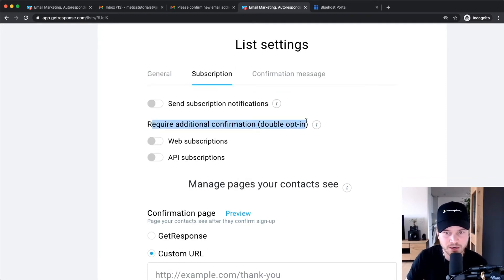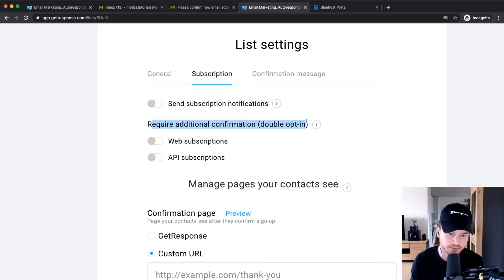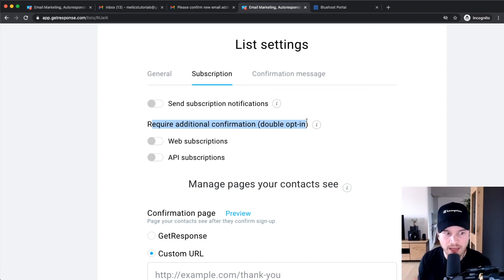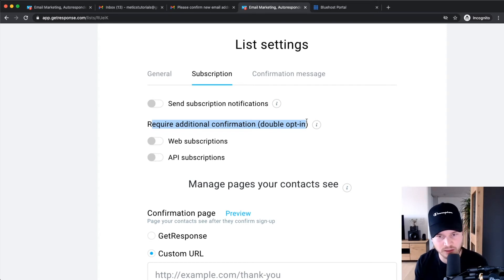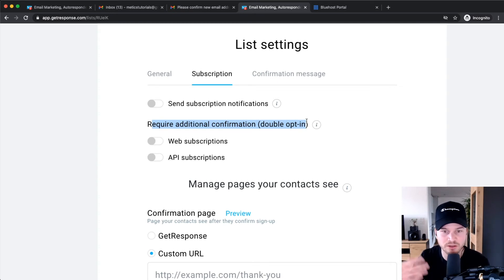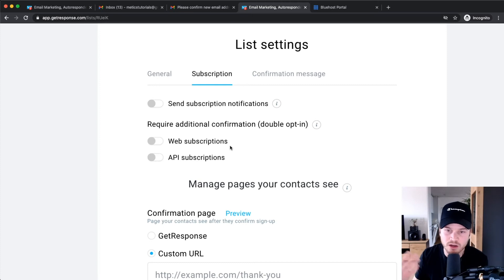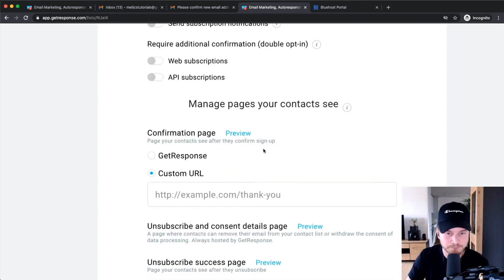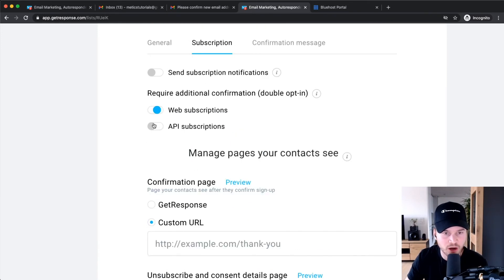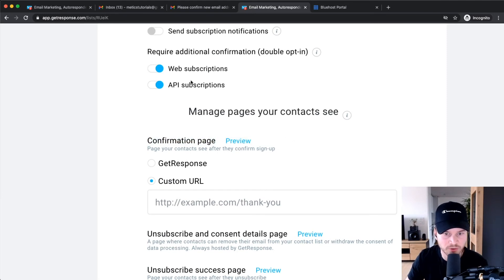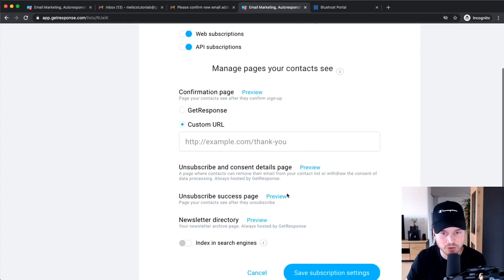The next option is double opt-in. The advantage is that you won't get fake email addresses, because someone who types a fake address into your form won't be added to your list until they confirm via their email inbox. The disadvantage is that many people won't go through the step of reconfirming. I have this turned off — instead, in my welcome email I tell people that if they want to unsubscribe they can click the unsubscribe link at the bottom. But this is up to you. If you have it turned on, you'll also need to review the confirmation page settings.